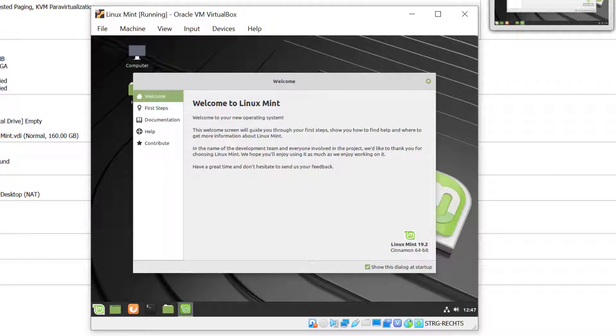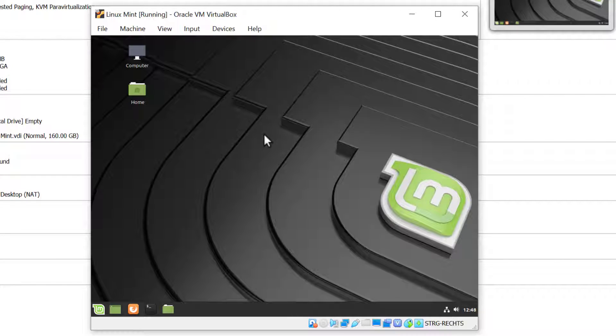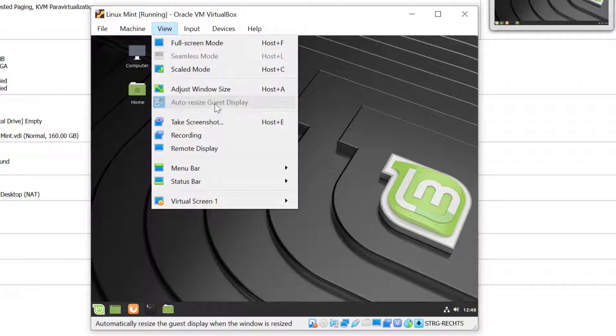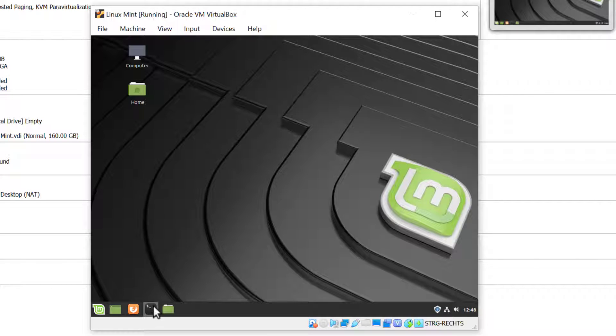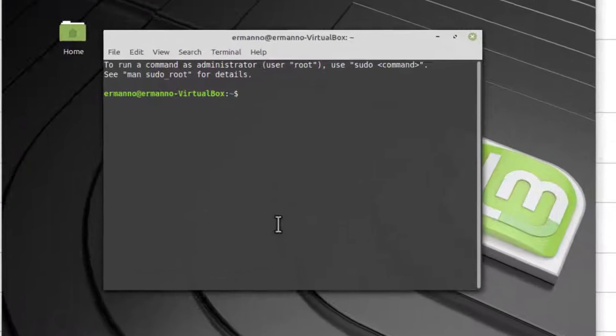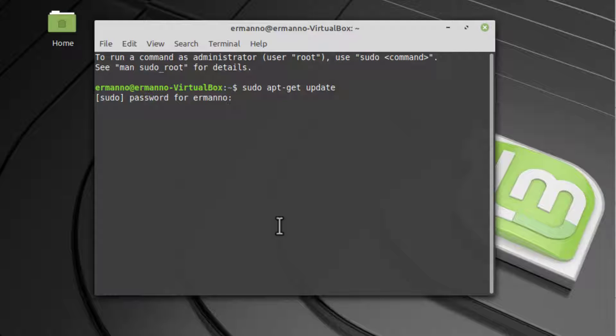We are in Linux Mint. Let me close this window. Let's check if the guest additions are already active by clicking on the View menu. I can see they are not, and they're probably not installed. Before we can install them, we have to install some packages. I'll open up the terminal and type in sudo apt-get update to check that all packages are up to date, and my password.